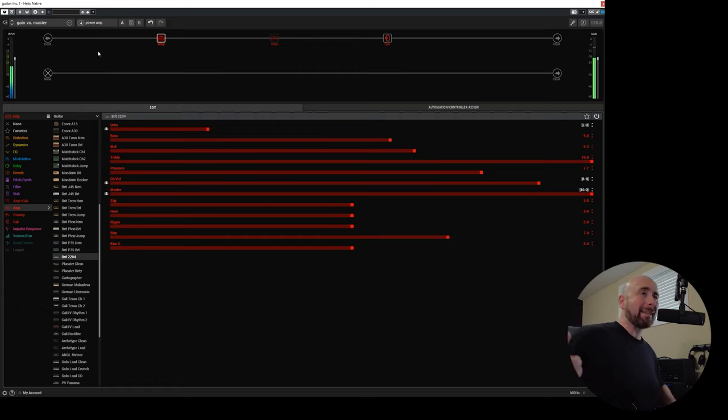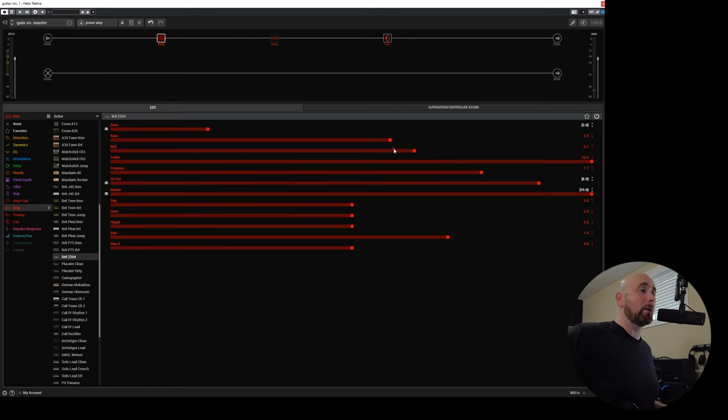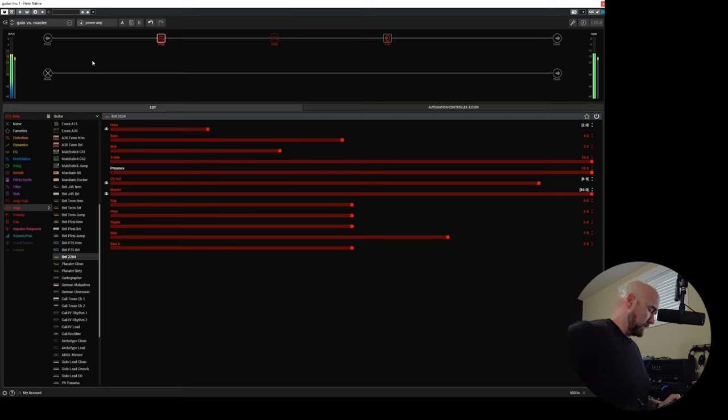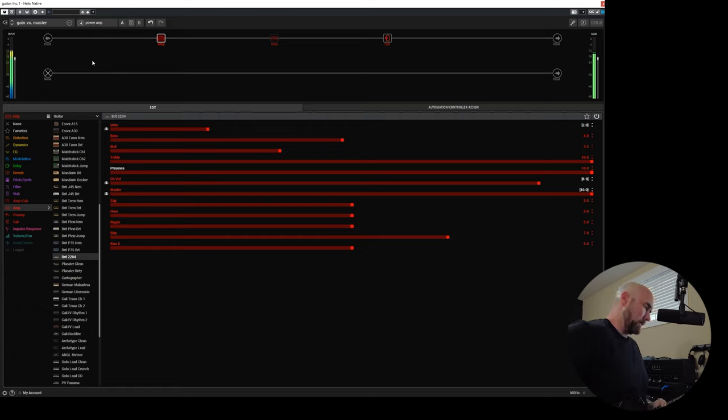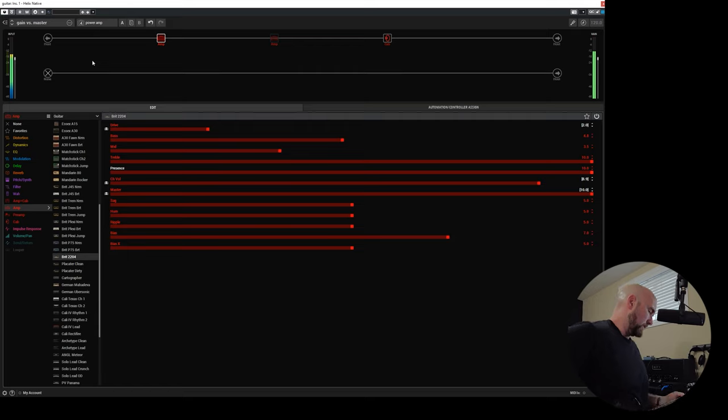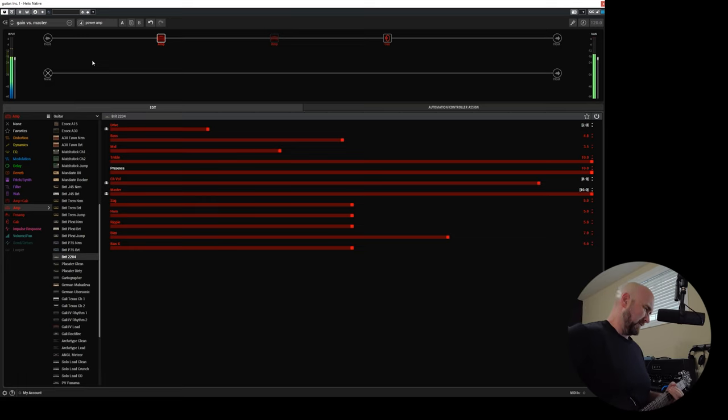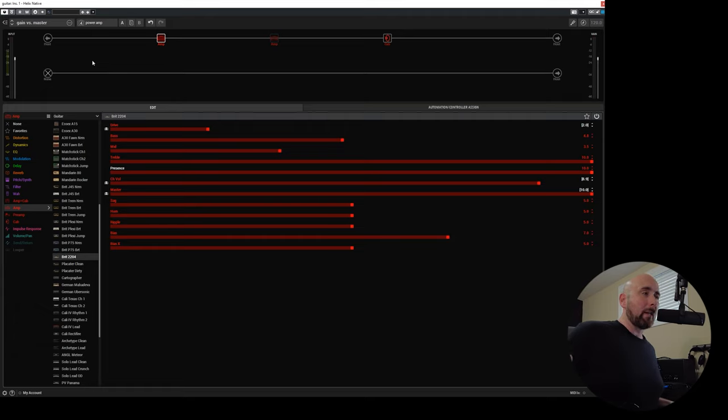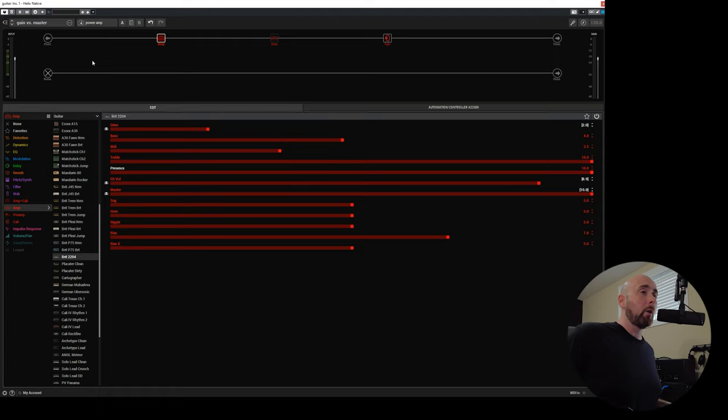So we get a similar difference between the first example and this. And again, we could always come in and tweak this tone stack for the power amp version. [Audio example] And we can tweak that to get the results that we want as far as the general tone shaping. But we really can hear the difference between the different types of overdrive and saturation we get depending on whether we are driving the preamp tubes or the power amp tubes.